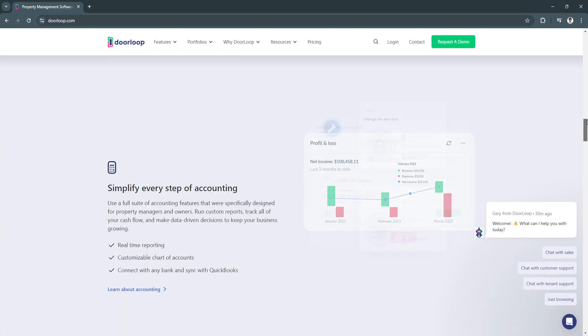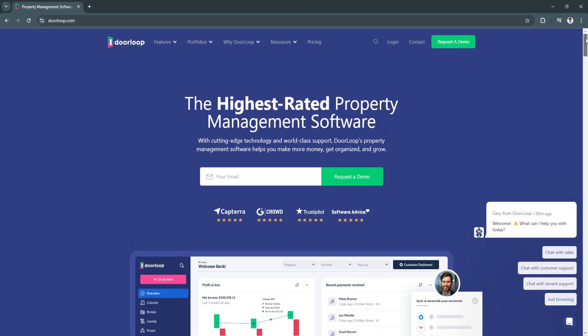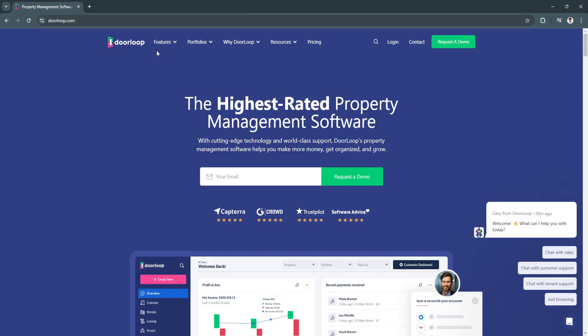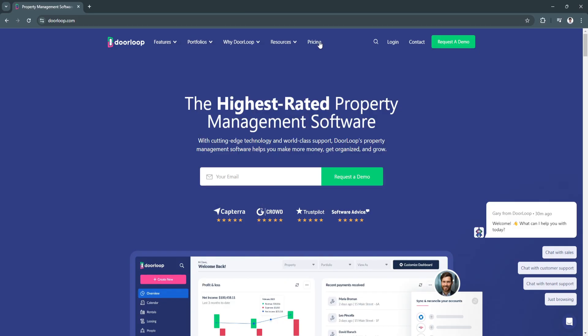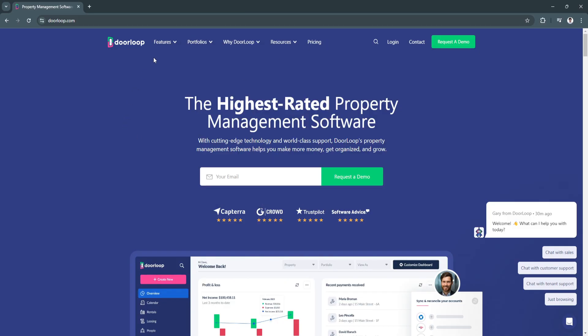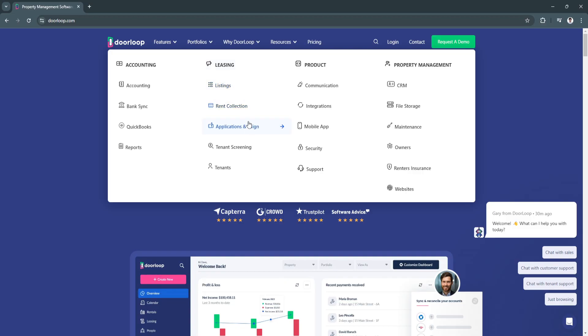So now let's move on to their website. As you can see right here in their main website, you'll see a bunch of different sections and tabs right here on the top such as their features. As you can see, like I said, they have all of these features. For accounting they have the accounting feature, bank sync, QuickBooks reports. For leasing they have listings, of course rent collection, applications and e-sign, tenant screening, and of course tenants.